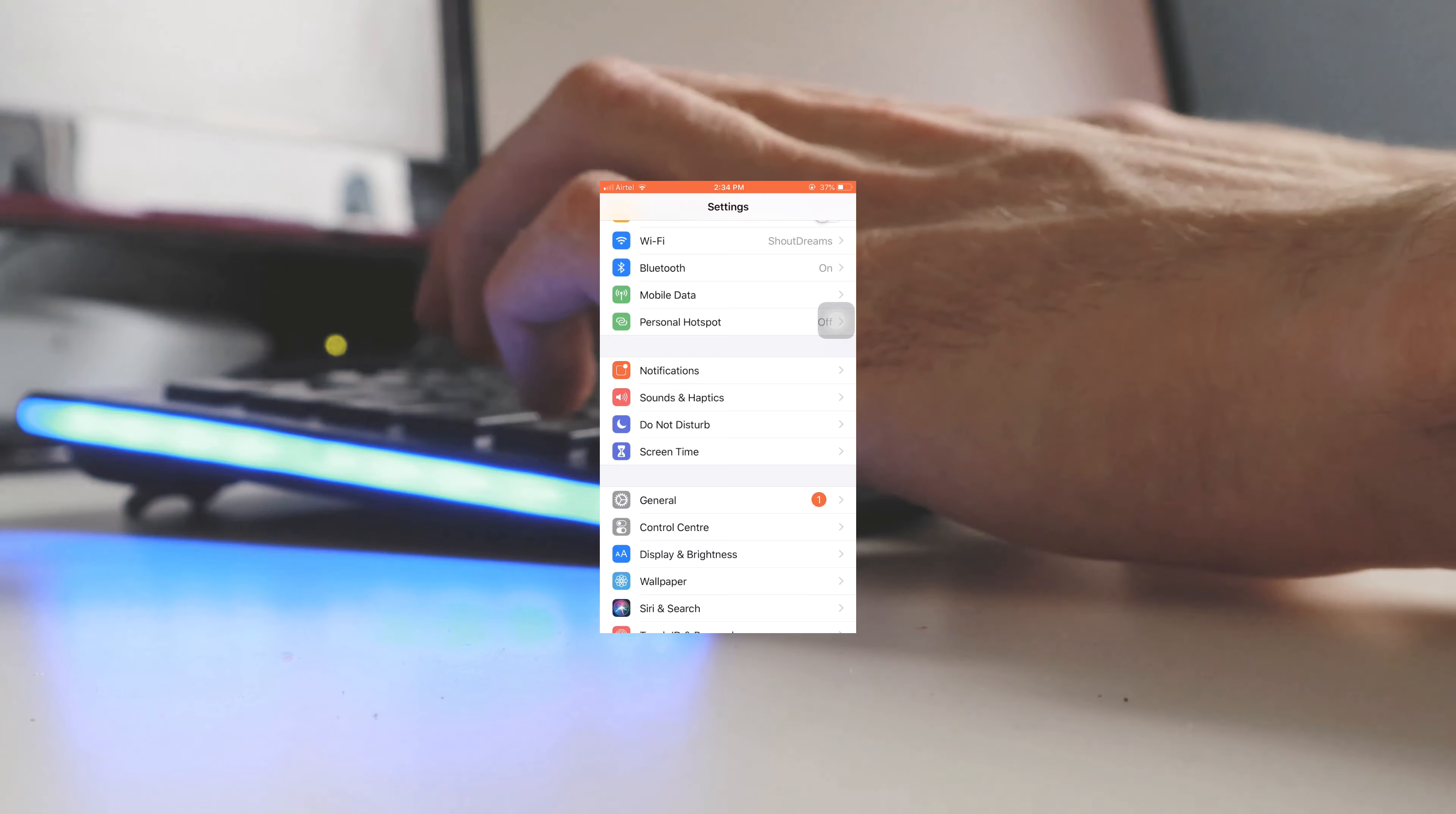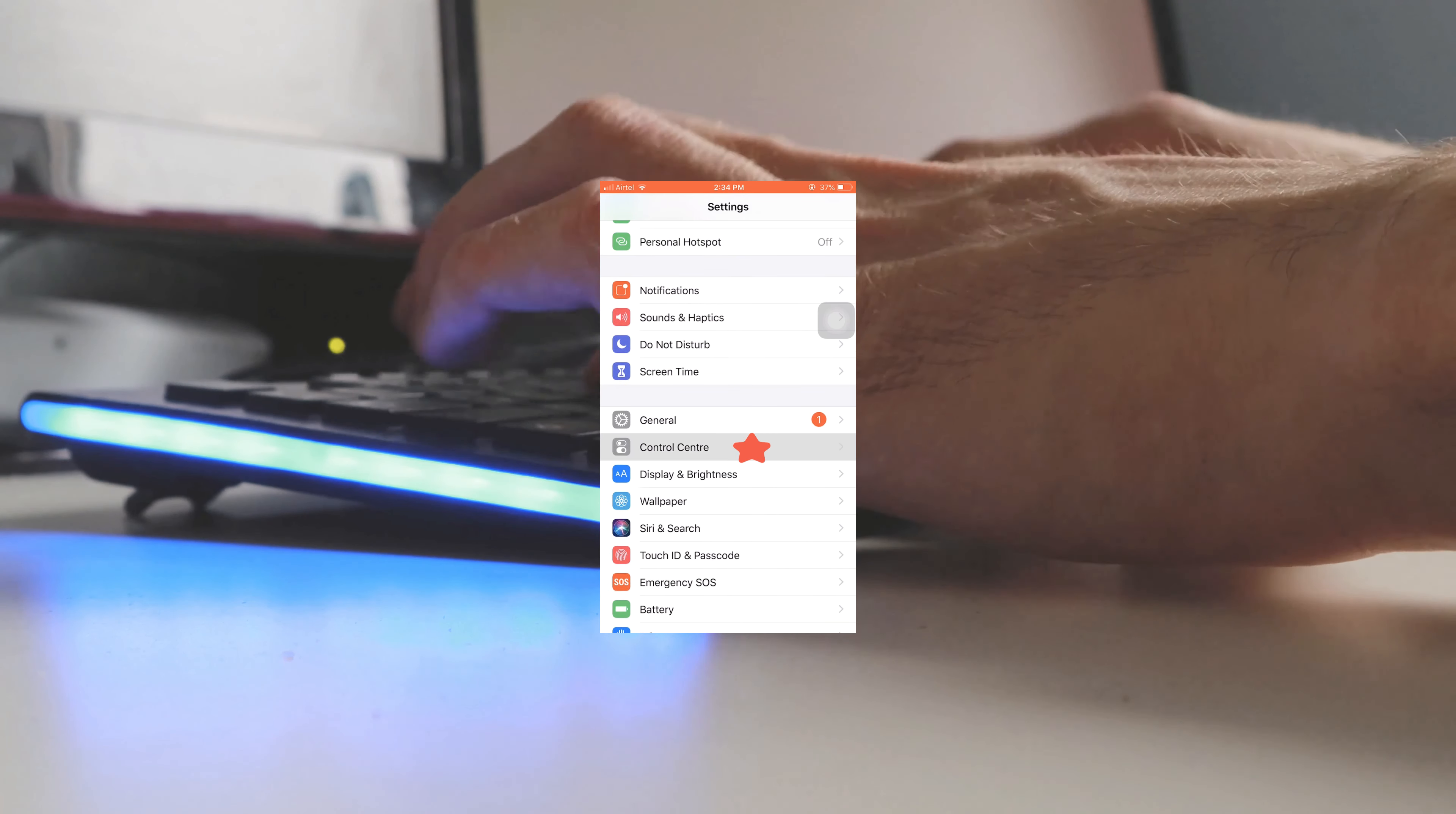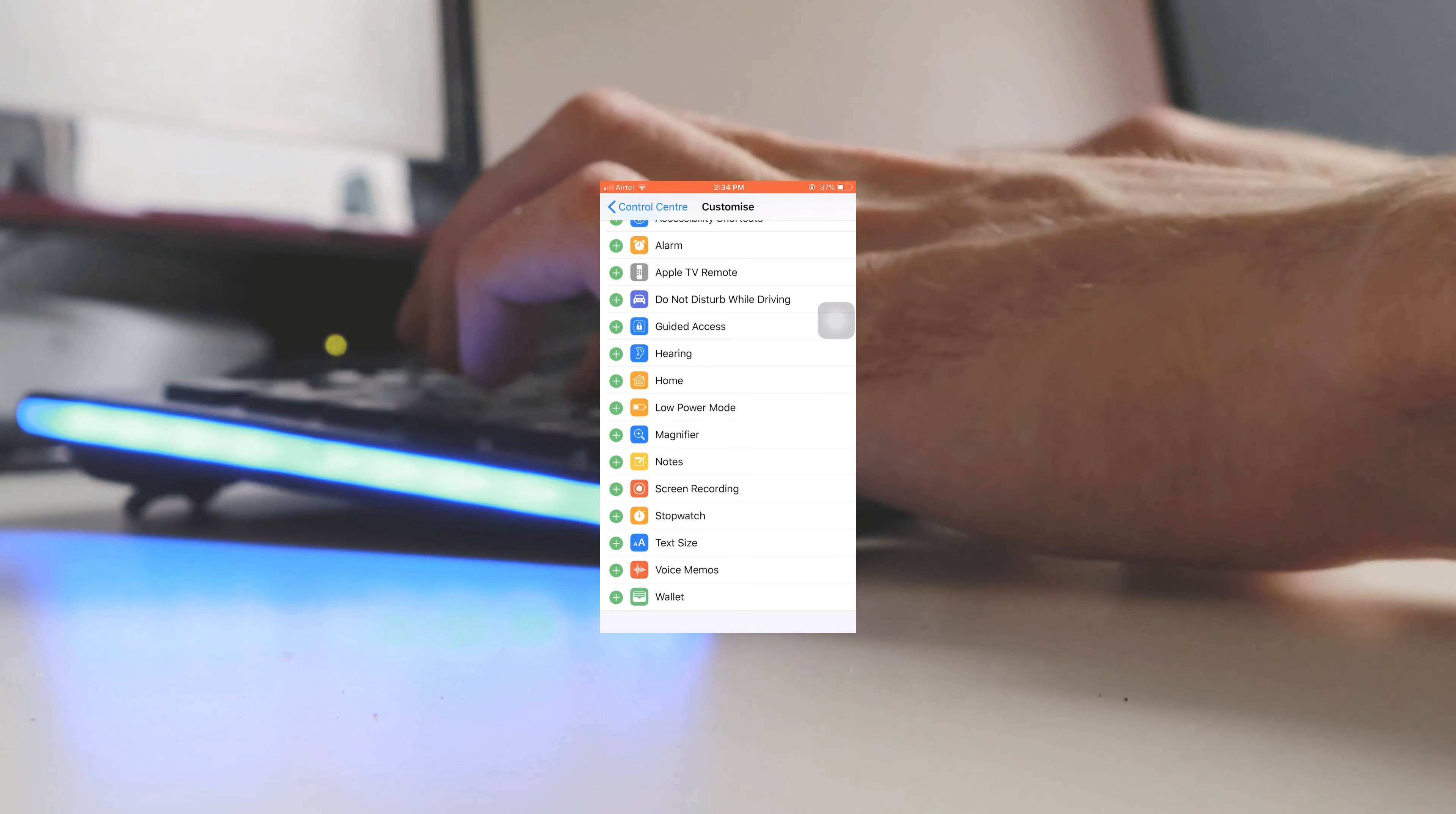You can actually start recording your iPhone screen using the built-in recorder, and this is how you can access it. First, you need to go to Settings, then go to Control Center, click on Customize Controls. Here you will see the screen recording option. Just click on the plus icon and it will be added.